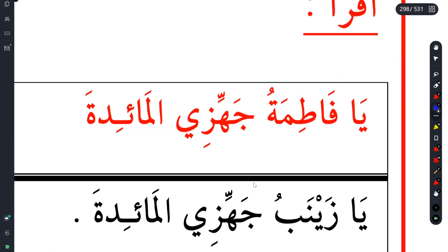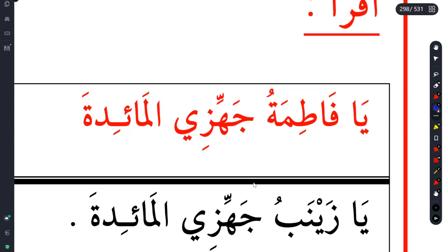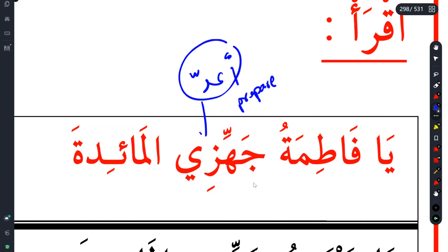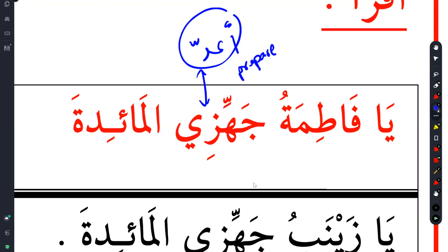Jahiz is not 'gather.' Jahiz would be the same thing as A'adda, which means 'to prepare.' The reason why I wrote A'adda is because both of these words are in this book, in this lesson, and both of them mean the same thing, so you should memorize them together. You don't know how frequent these words are. For example: 'Fatima, please prepare the food.'